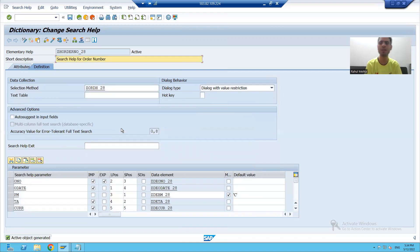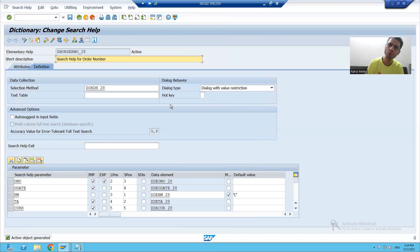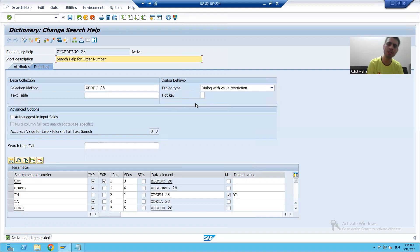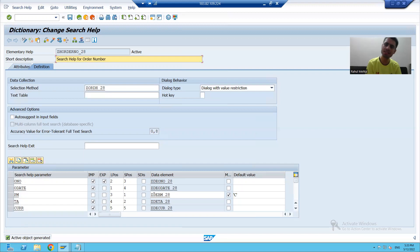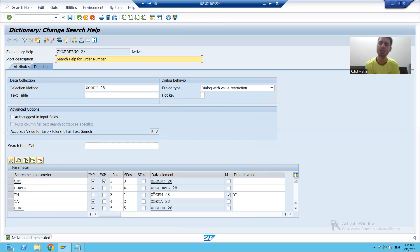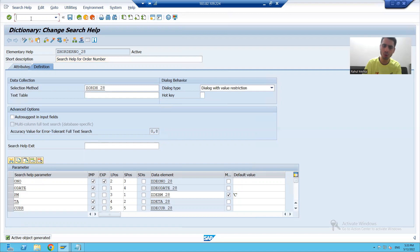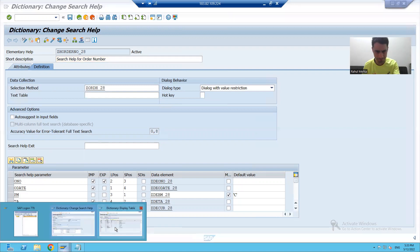We have now covered almost all major portions of the search help. We will learn how to assign this search help — covering both ways: how to assign it to a table field, and how to assign it in programming as well.